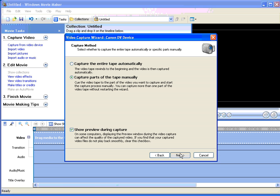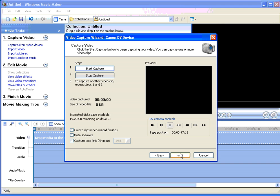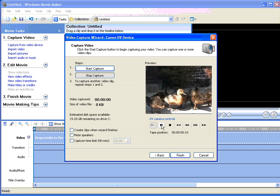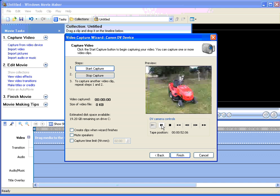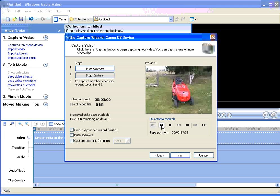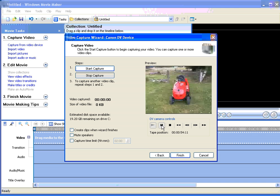Movie Maker starts talking to the camcorder now, so this little bit takes a fraction of time to happen, and we get the start and stop capture window open up. Here we can use the controls to select the position that we're going to start capturing in. The play button starts the camcorder playing, and when we're happy as to where we want to capture, we just click on the pause button.